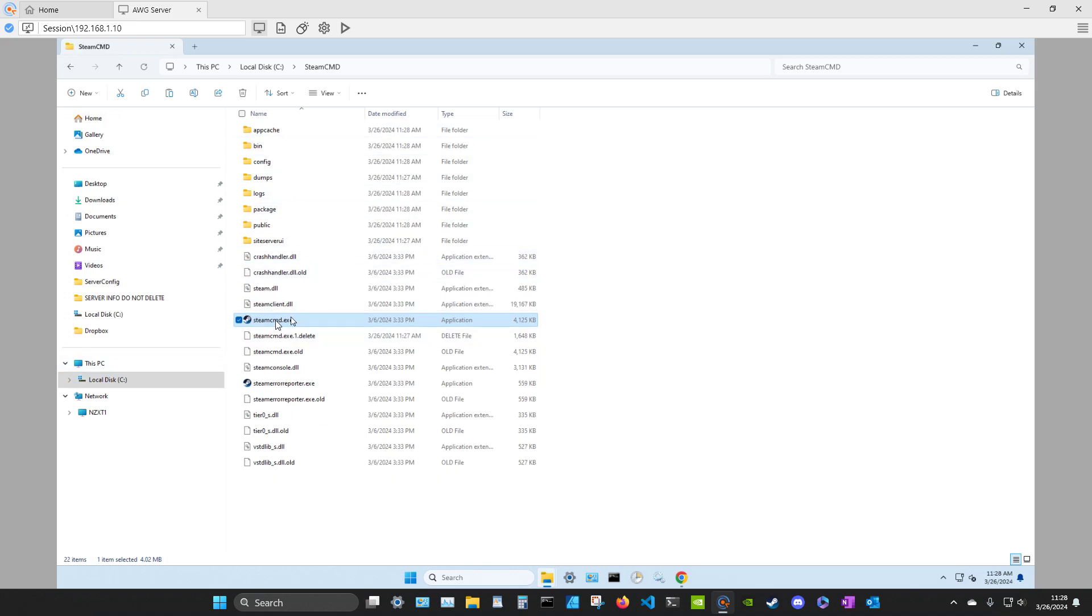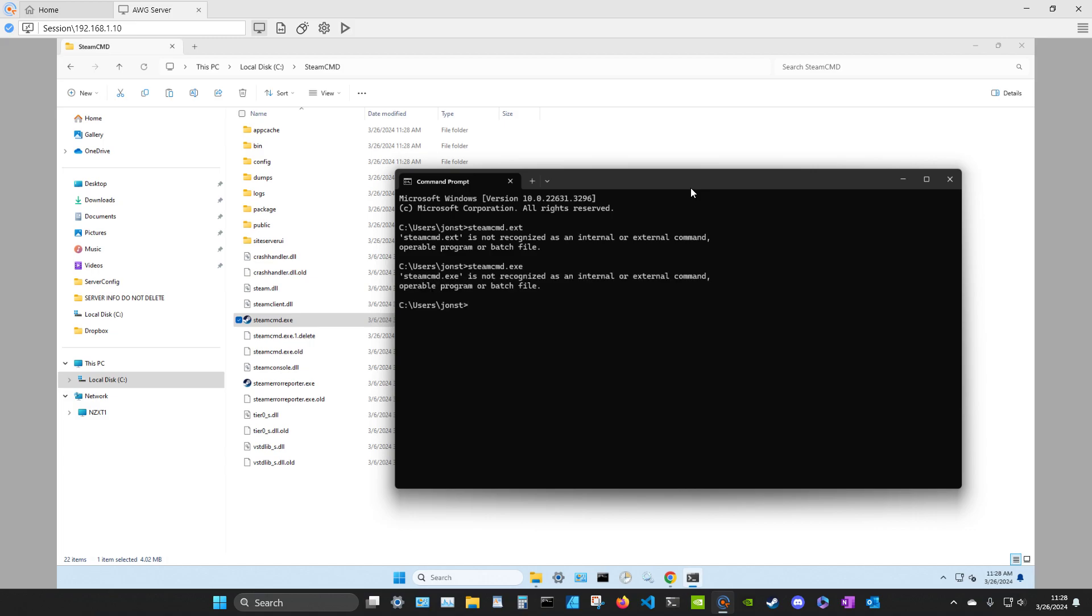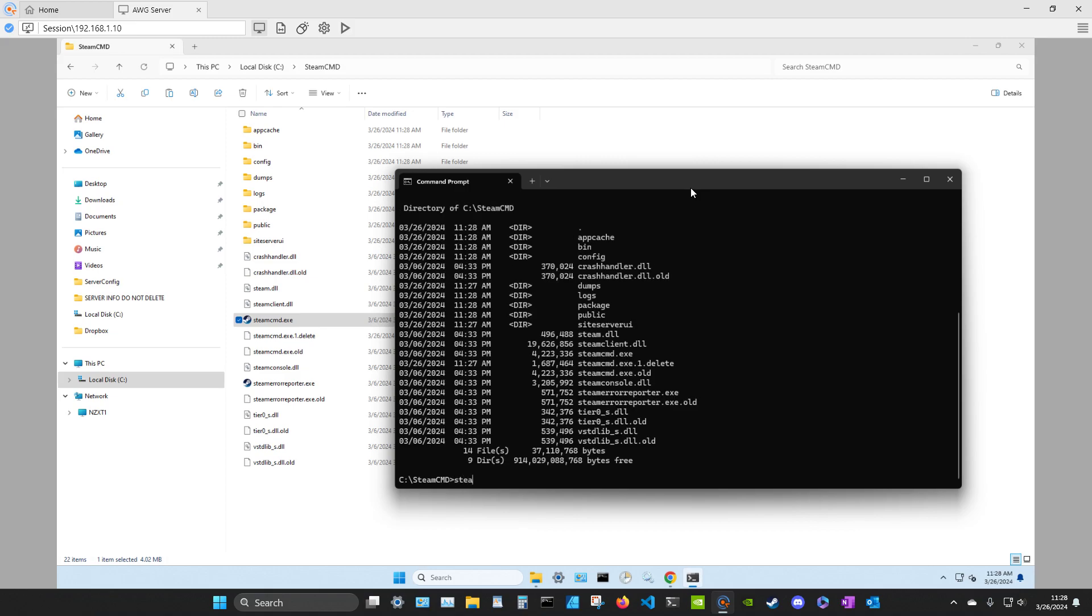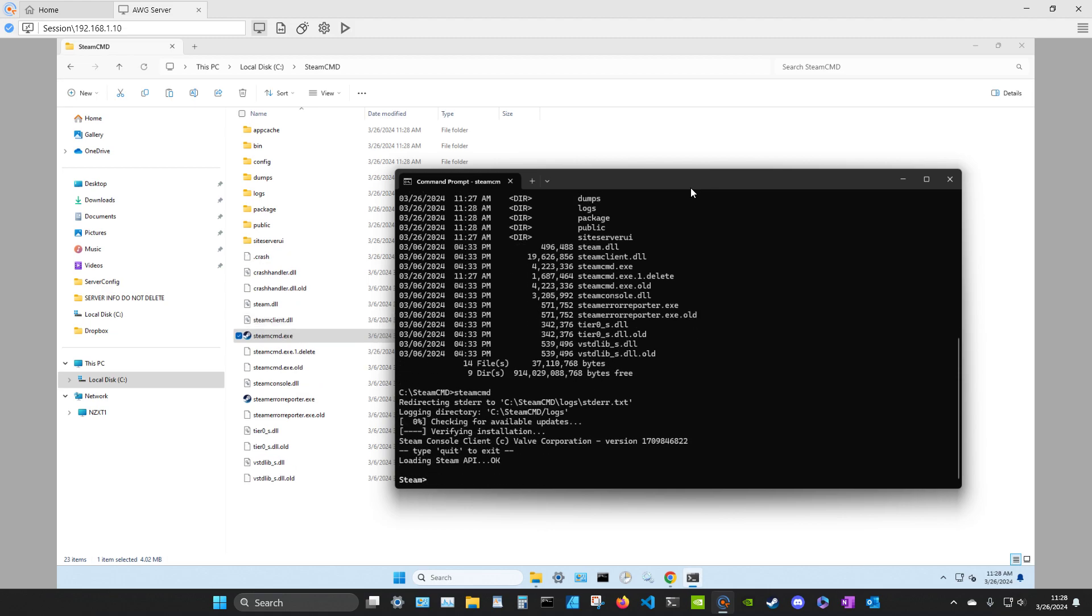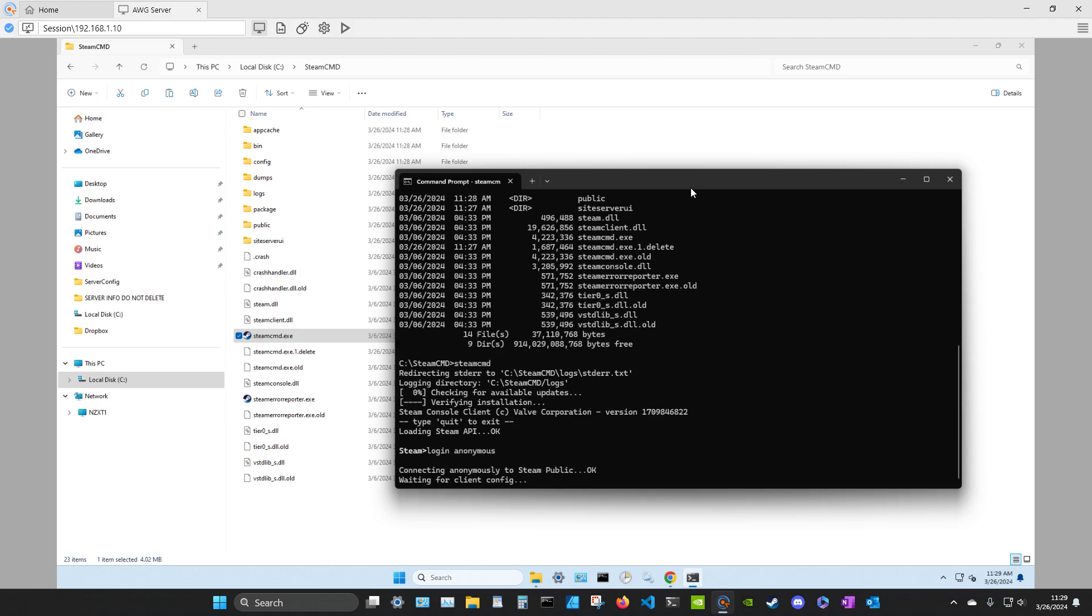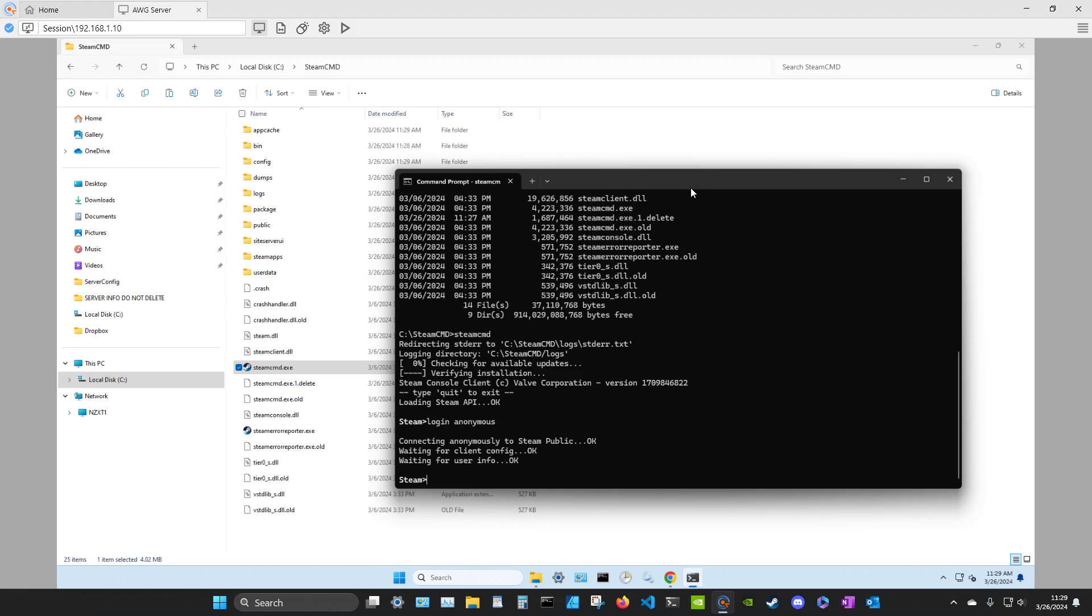Now you can run the SteamCMD from here or you can run it from the Command Prompt. So let's just see something. So to run that, we've got to run it from here if we wanted to. And see, it checks for updates and then it takes you into the Steam Prompt.